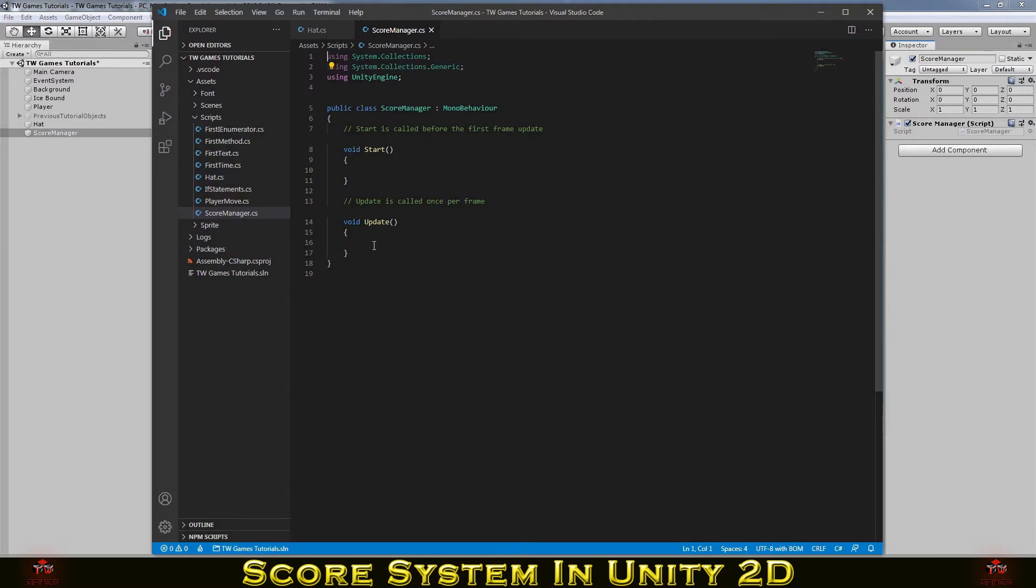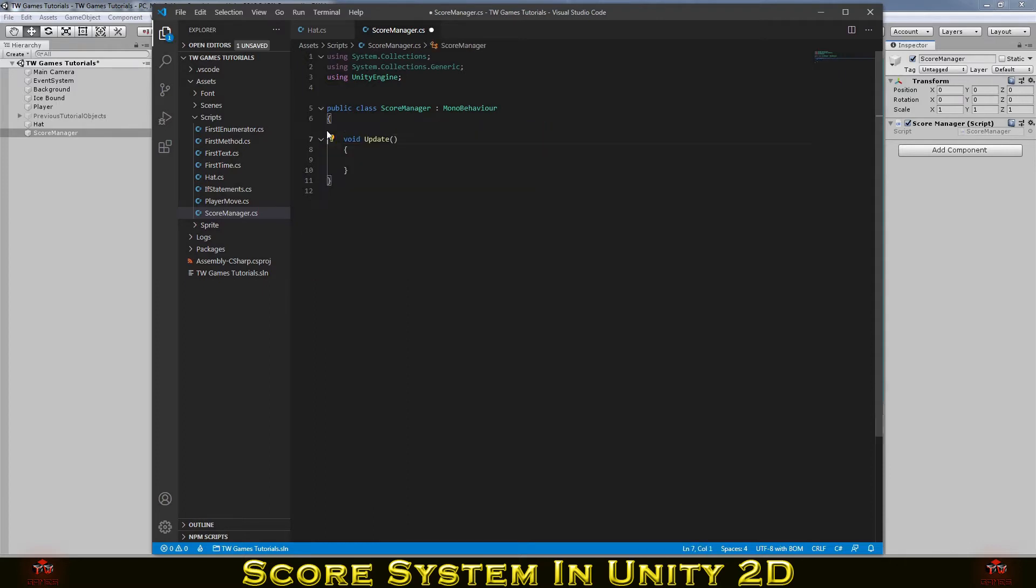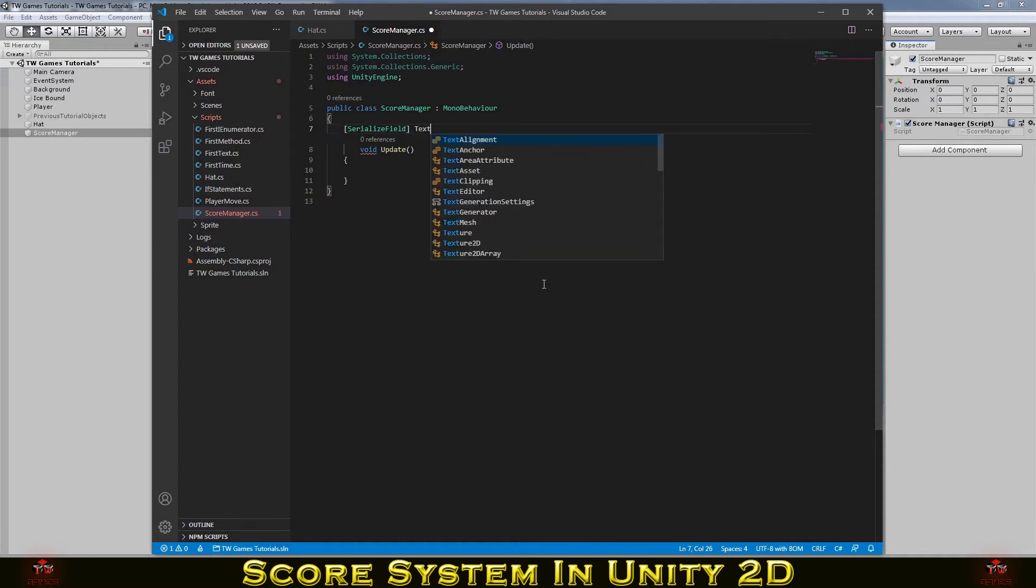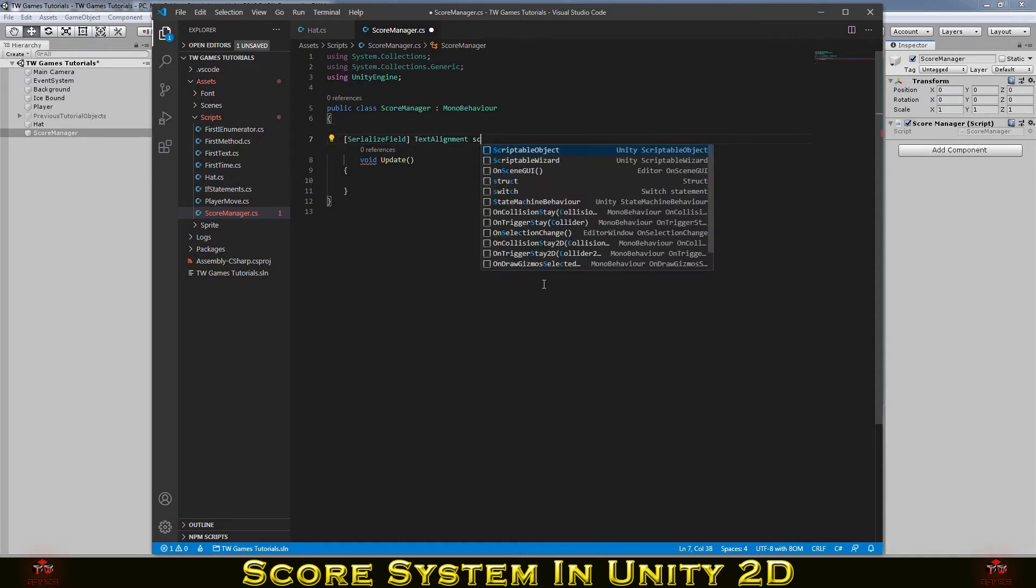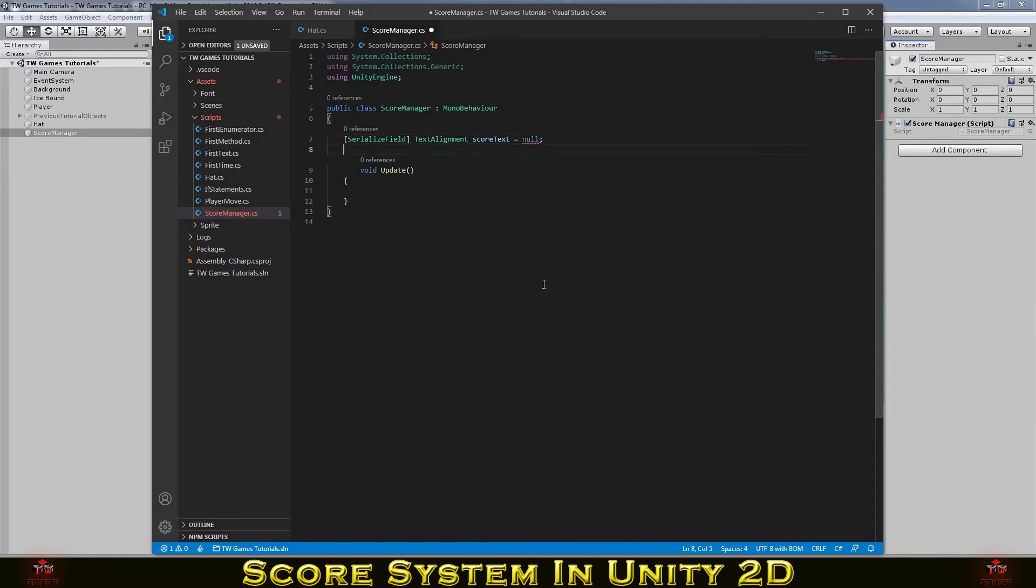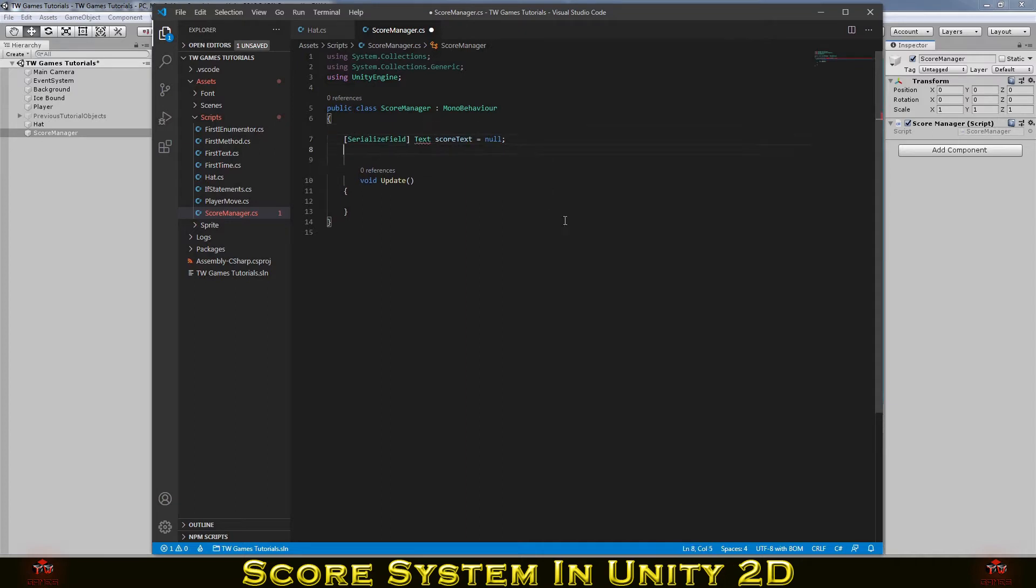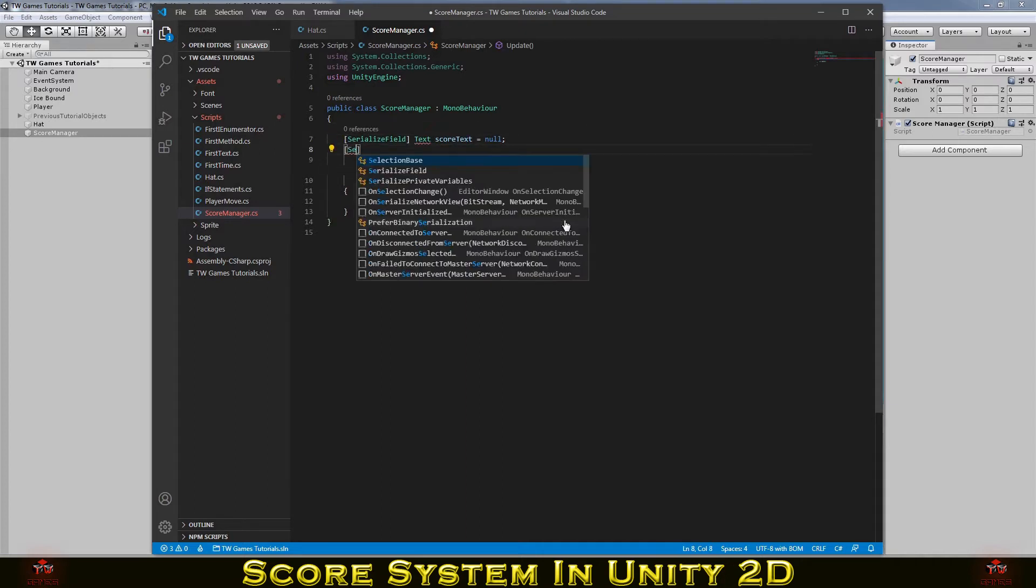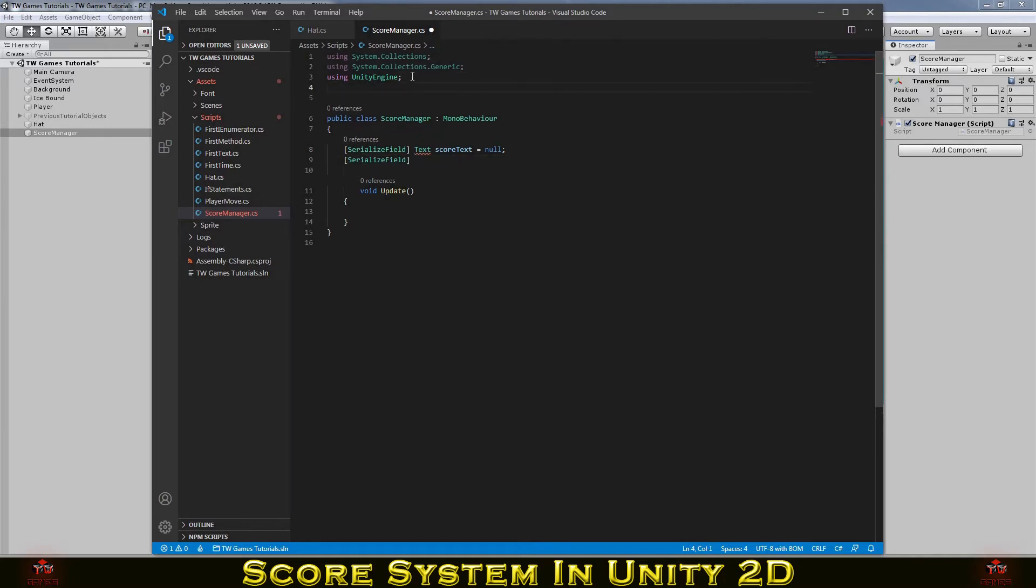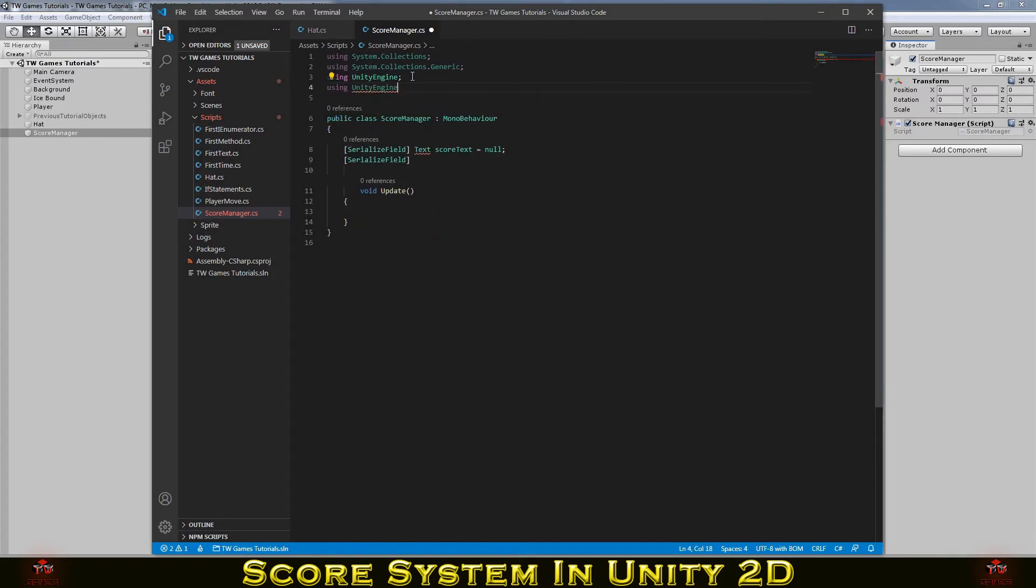So what we gonna need here, we gonna need some text to hold our score. So I will make a serialize field. You can make it public if you want. I prefer use serialize, and Text, and I will call it scoreText. And you see the script gives us some error that text is not recognized. It's because you need to use UnityEngine.UI. You need to always add that on the top if you gonna work with the text.